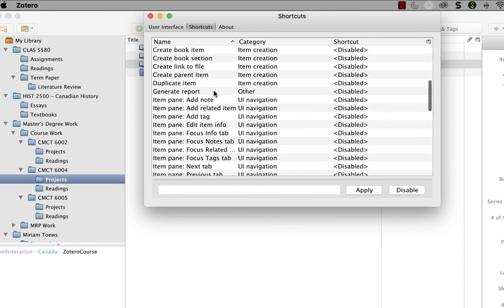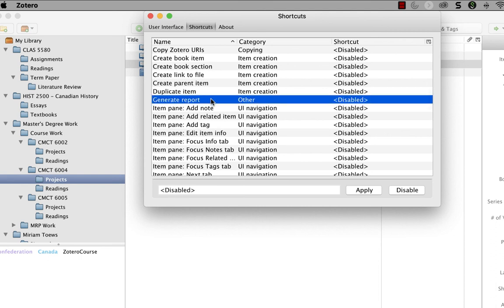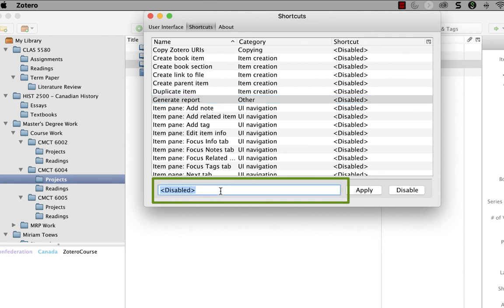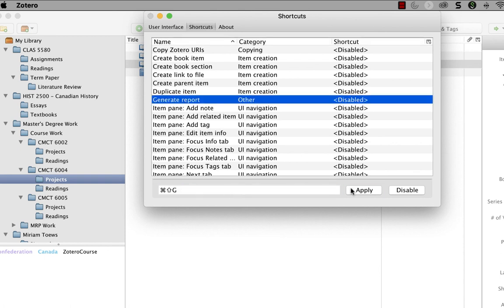So let's say I want a keyboard shortcut for generate report for item. So I'm going to select that option here. And then you see that the keyboard shortcut in the text field at the bottom is listed as disabled. Now I'm going to click in the field at the bottom and actually type the shortcut that I would like to use for this command. So let's try a command that involves the letter G since I'm trying to create a shortcut for generate report. And since I'm on a Mac, I'm going to try shift command G. So to do that, I'm just going to press that key sequence on my keyboard and click apply.